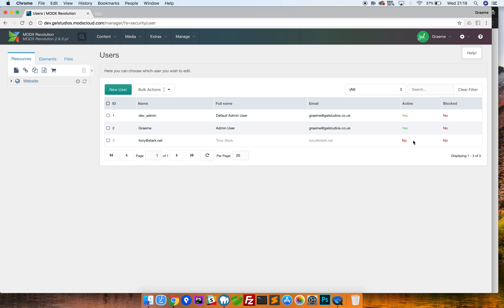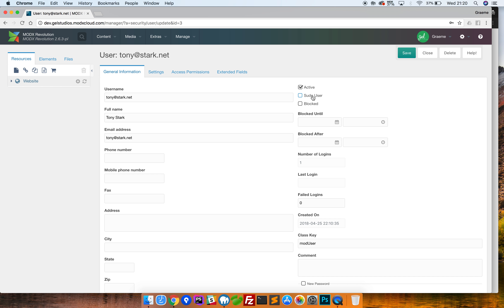A user account has a username which needs to be unique, a full name, an email address, and a status of active. The username is what somebody uses to sign into the website — for larger websites the unique identifier may be the email address. The email address is particularly important: even if it matches the username, it must be accurate because if somebody clicks the 'Forgot Password' link, that is the address the reset email will be sent to.